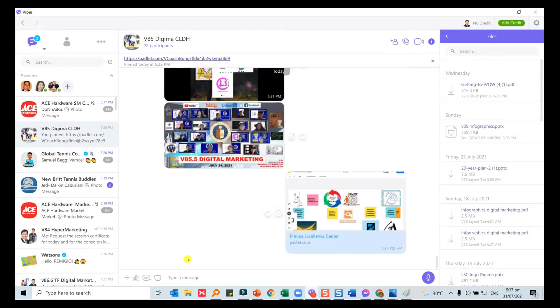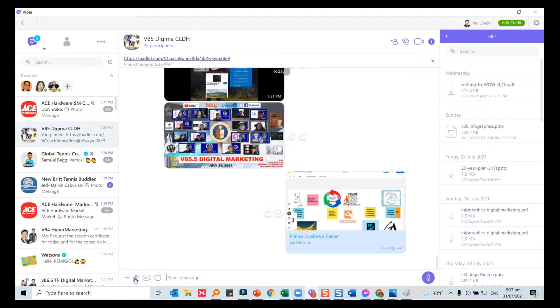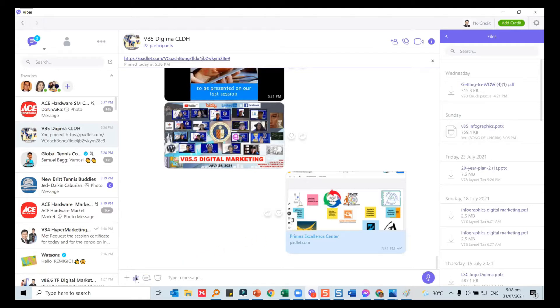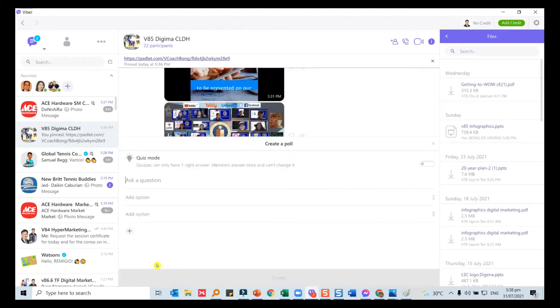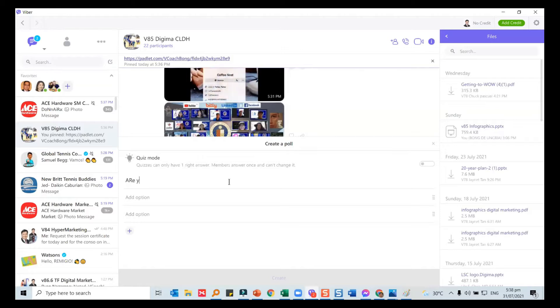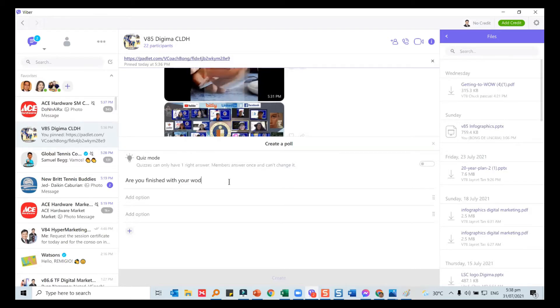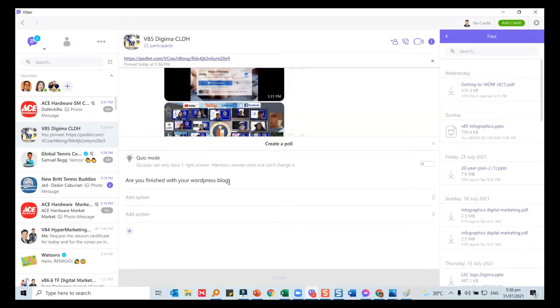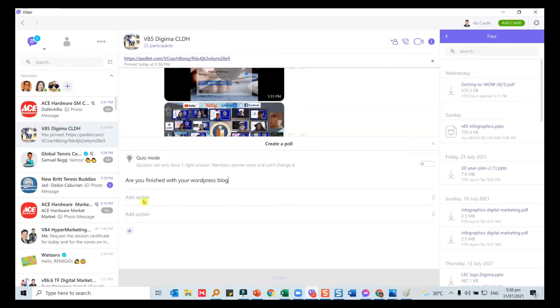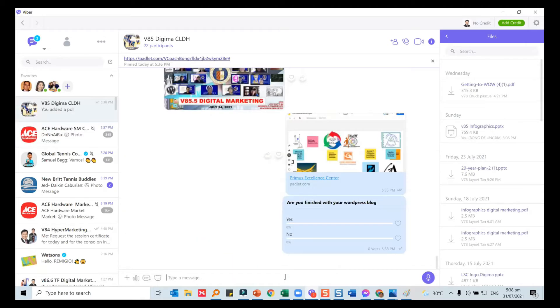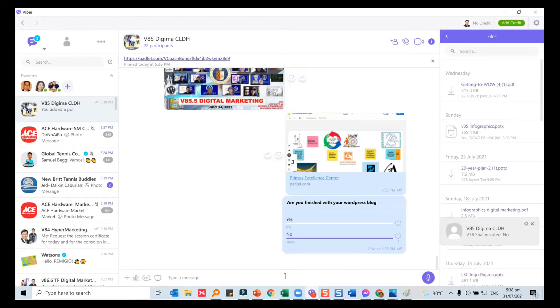The other thing that Viber allows us to do is to make polls. Sometimes you would like to do a poll among the members of the Viber so that you can easily see where they are. Let's ask a question: Are you finished with your WordPress blog? For the poll to work, you put yes and then you have to have at least two options, and then you create the poll.